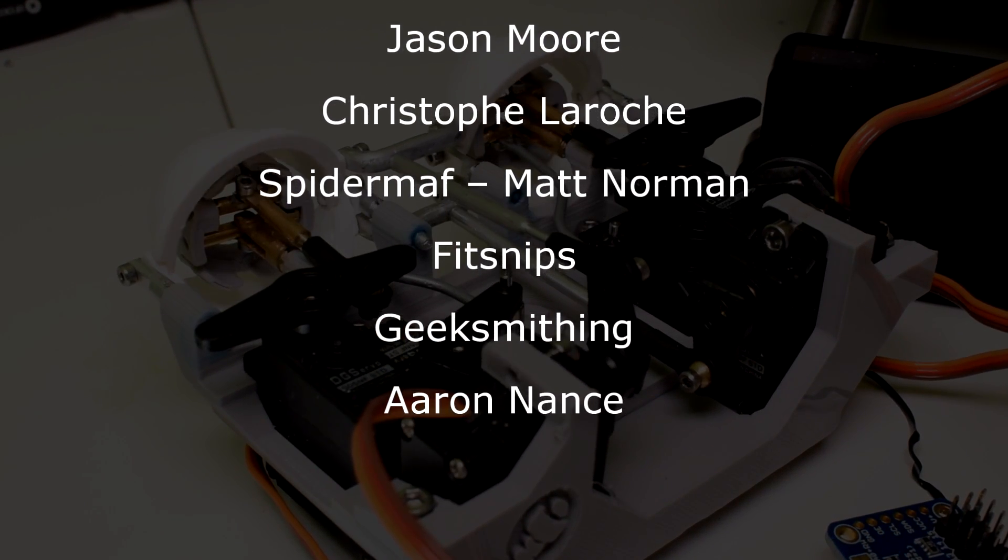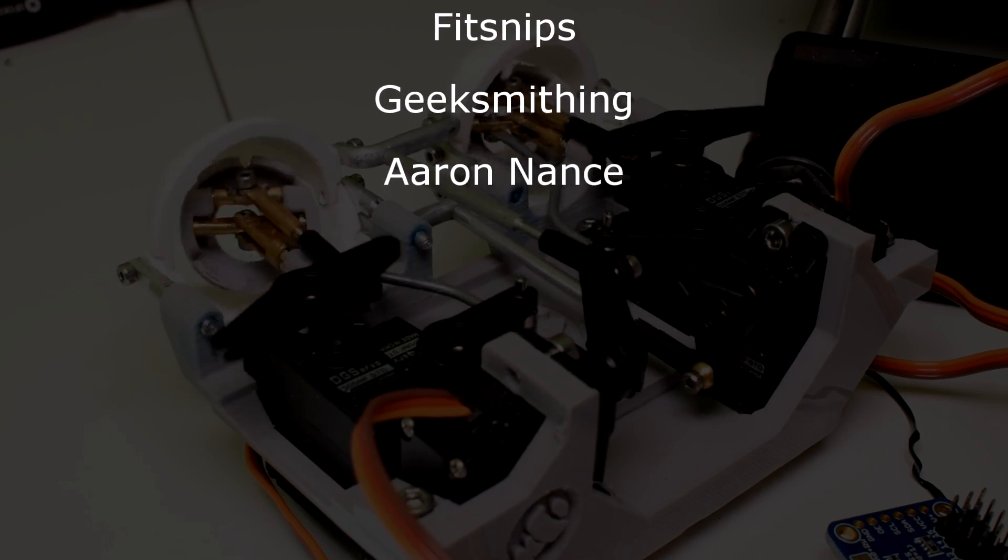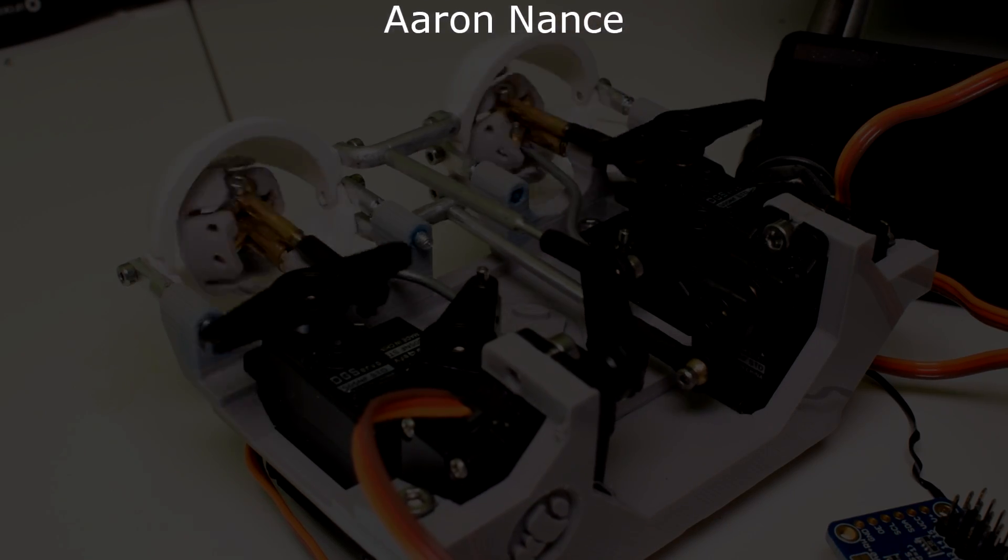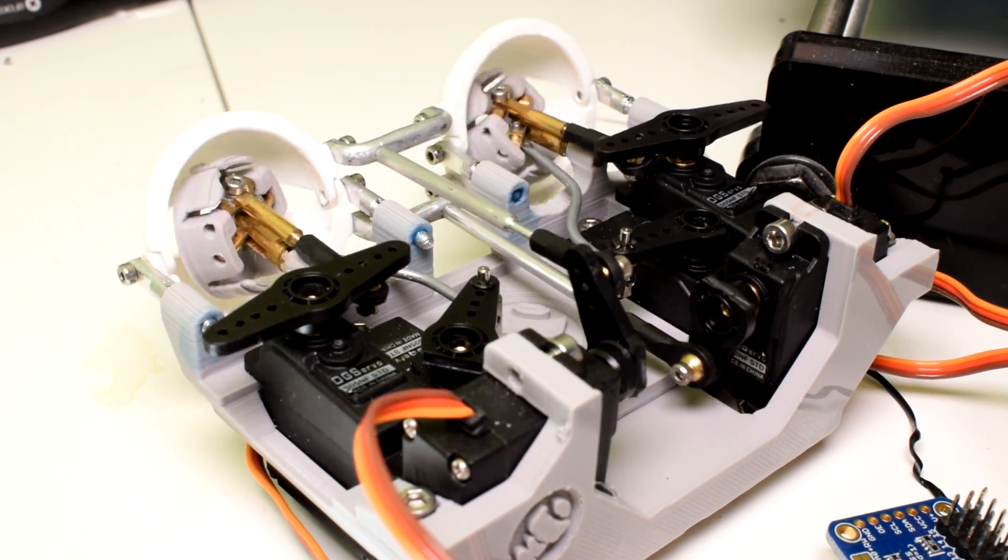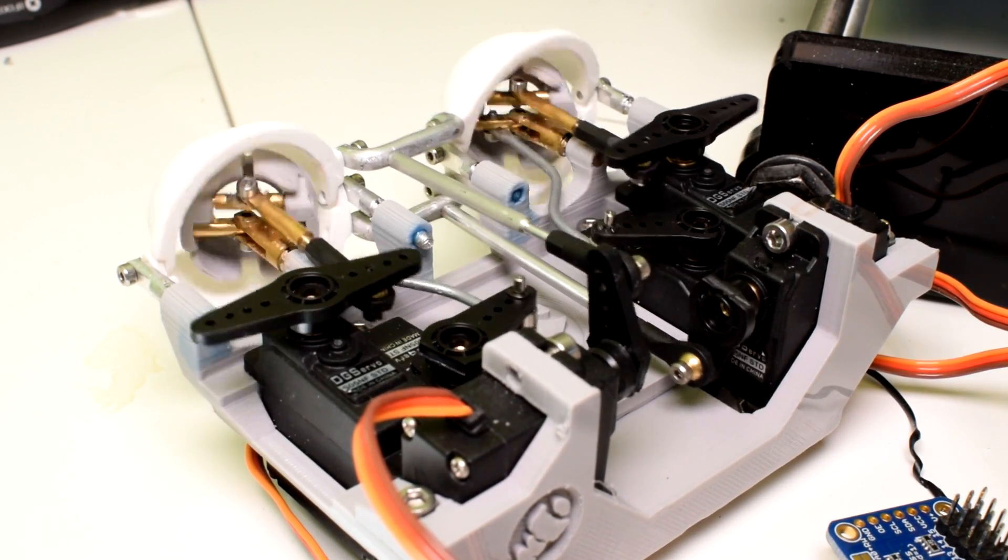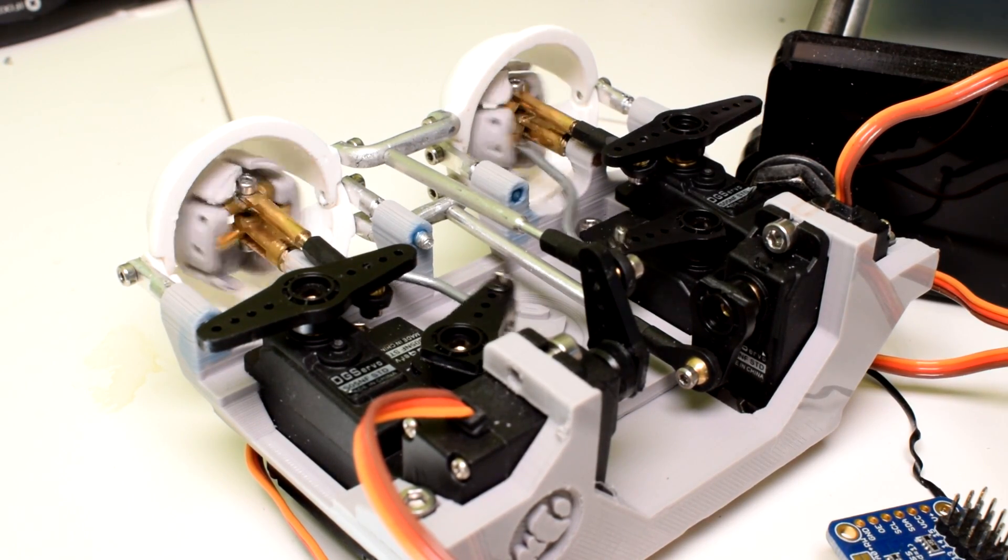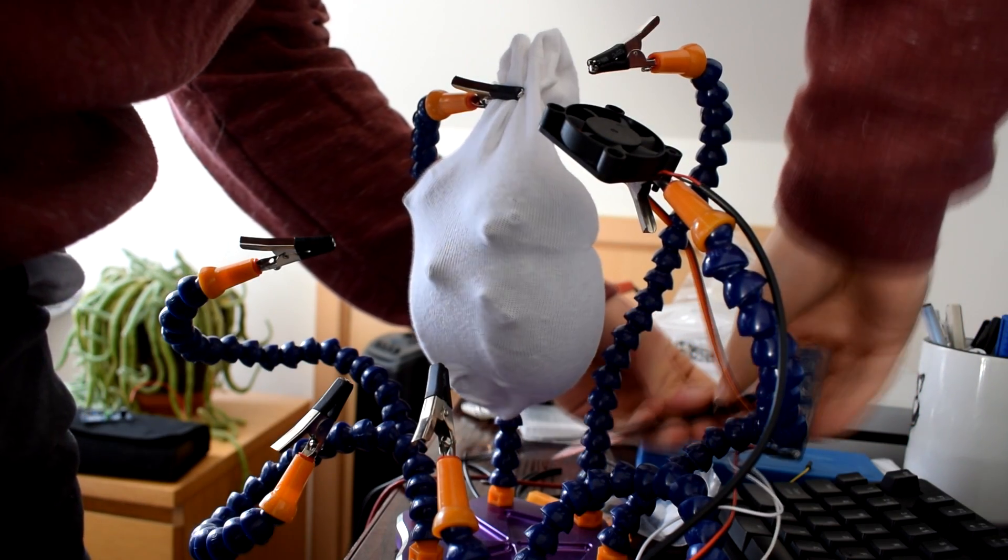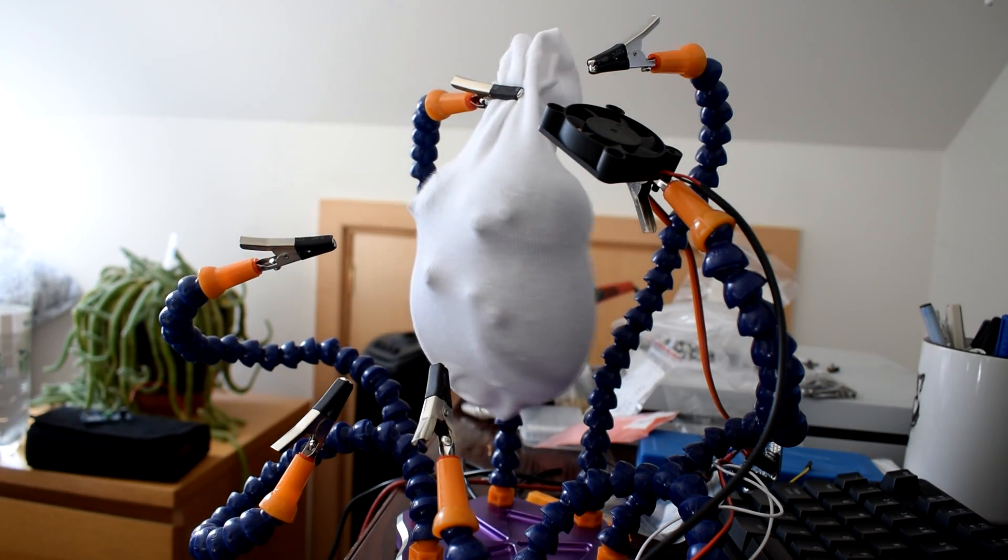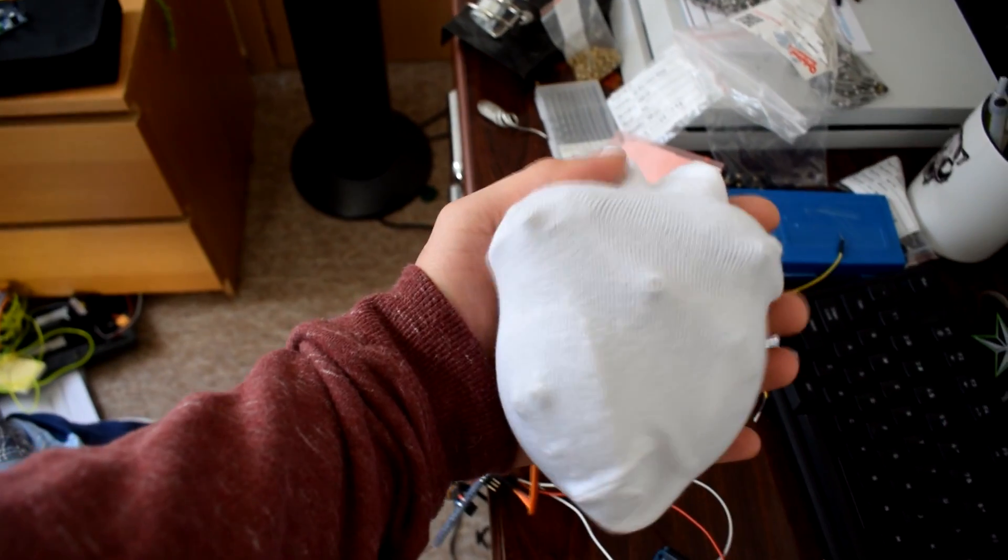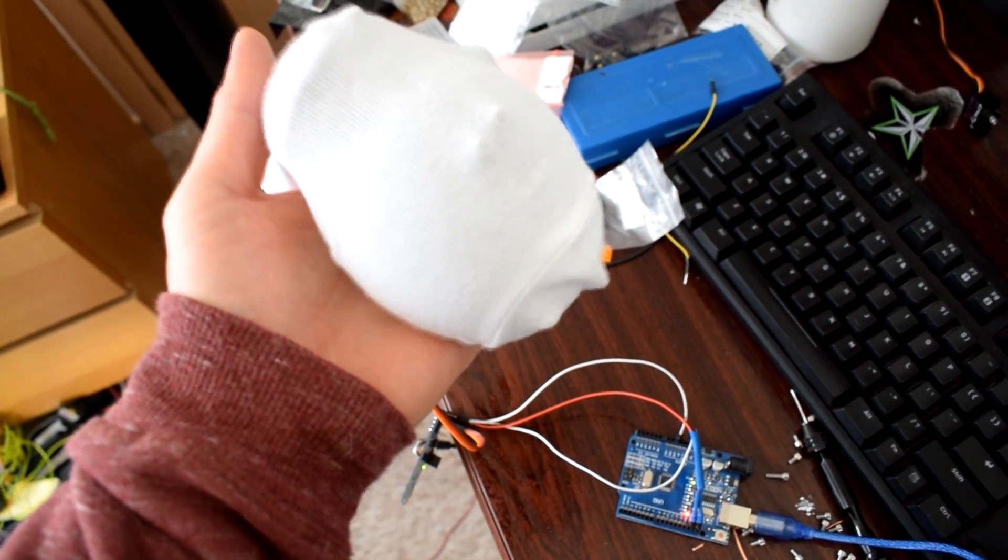Maker Project Lab, Sergey Jason Sauser, Jason Moore, Christopher Laroche, Spider Math, Matt Norman, Fit Snips, Geek Smithing and Aaron Nance. Right so that should be it. I hope that you've enjoyed this video. This video actually concludes the little series I've done on eye mechanisms. The next project that I'm going to be doing is revisiting the beating heart so I've also got a few other little things to show you before then. I won't say any more than that at this stage but I really hope to see you in the next video. Subscribe so you don't miss it.